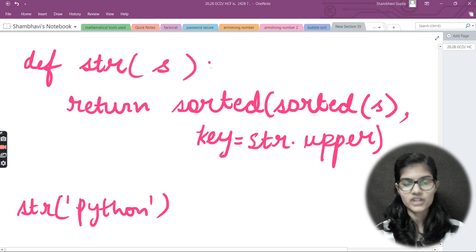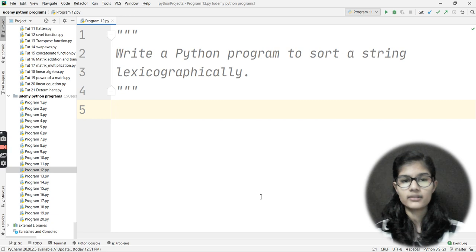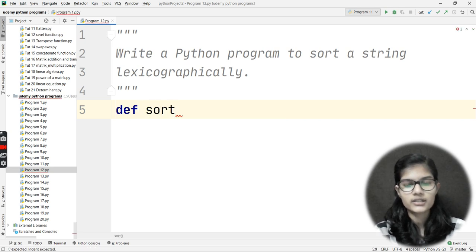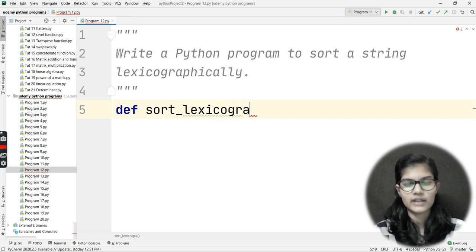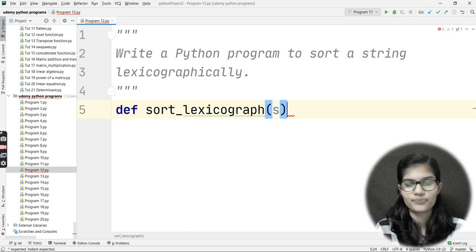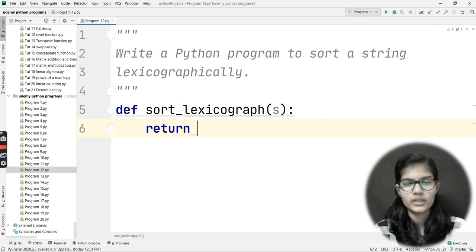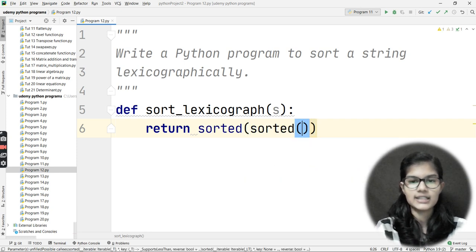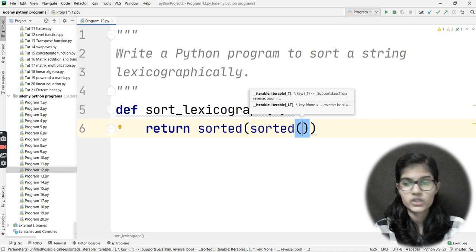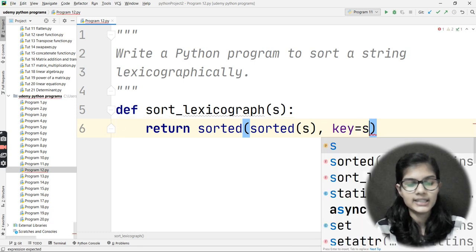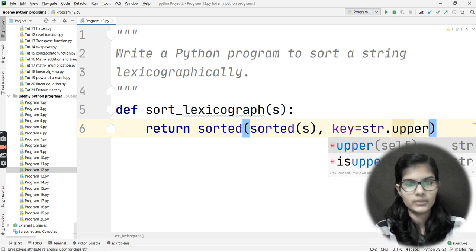Let me move to PyCharm and write the program to see how it actually works. My function name is 'sort_lexicograph'. After passing the string parameter 's', on a new line I write 'return sorted(s, key=str.upper)'. The 'sorted' function takes my variable 's' and the key parameter 'str.upper' to sort the string alphabetically.